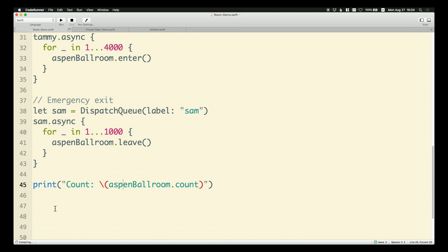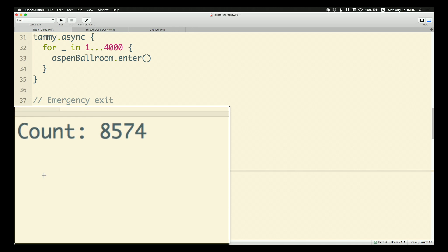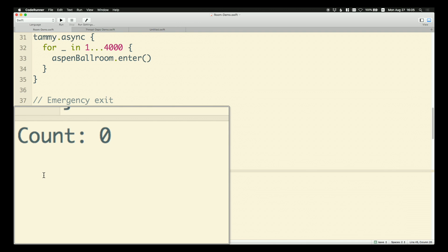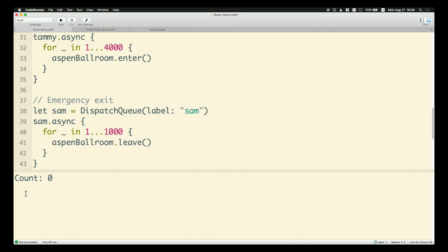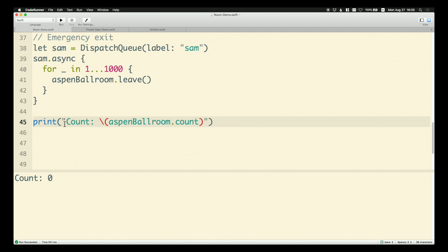Let me run this. The count is 8,574 — which is not 9,000. Let me run it again: 5,169. Sometimes I'll get zero. Yes, there it is. So this is a data race. We've set all these things to run asynchronously and then print out the count, but nobody has been doing their jobs yet. Before they've had a chance to increment or decrement the count, we've already printed it out. I'll add print statements — 'Sam is done', 'Tammy is done', 'Agnes is done' — to verify.